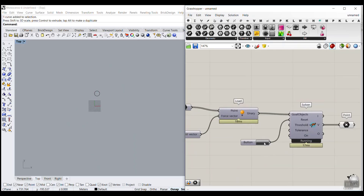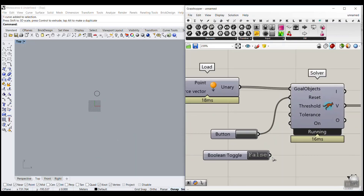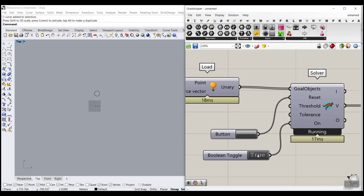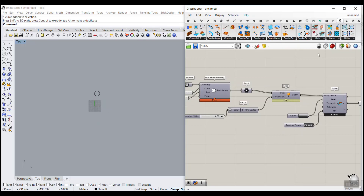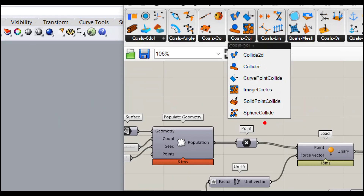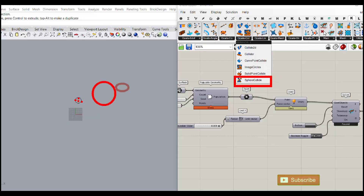You can also give a boolean toggle to the On input so you can turn the solver on or off. This will make it faster. The next step — go to Kangaroo 2 — is to add sphere collision. First we need the Sphere Collide component, which means that these points are treated as a series of spheres.